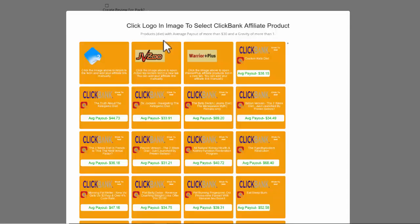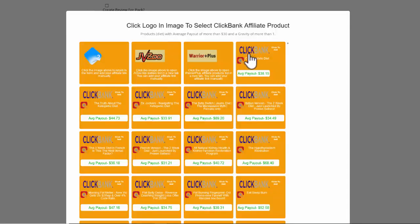I'm just going to click there and it's going to allow me to select a product. So I'm going to look at this Clickbank product called Custom Keto Diet. I can actually look at the product itself by clicking on the image here.